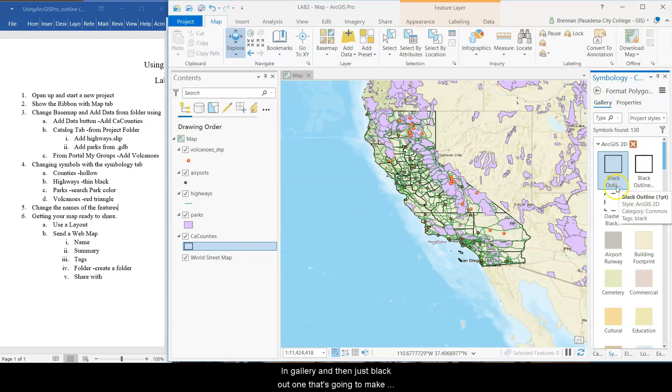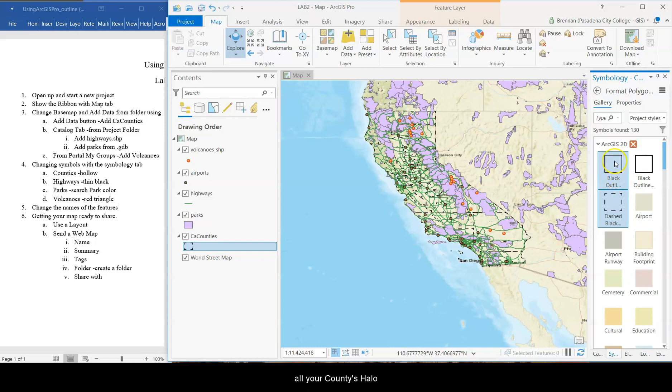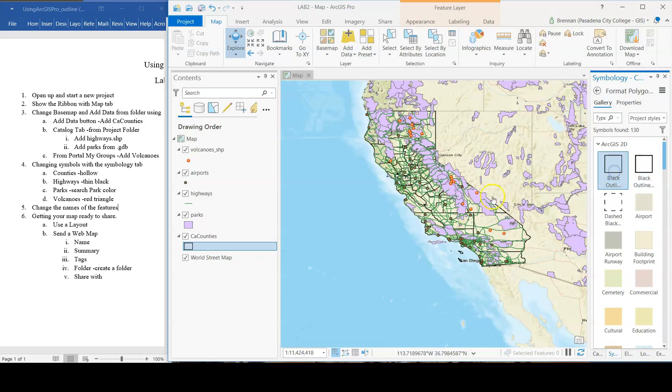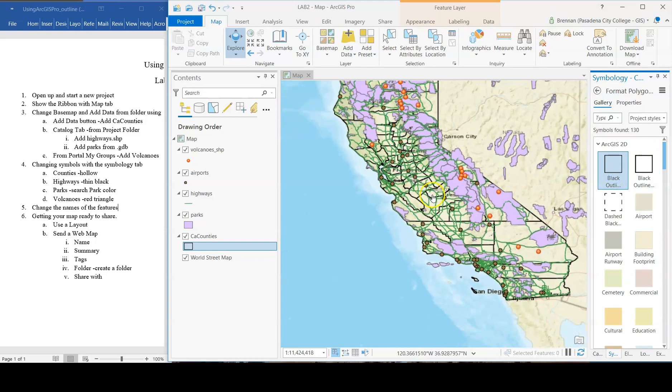That's going to make all your counties hollow. Oh, dash? No. Just normal black outline. 1.0. 2.0 is way too thick. Okay.